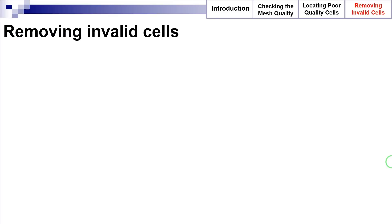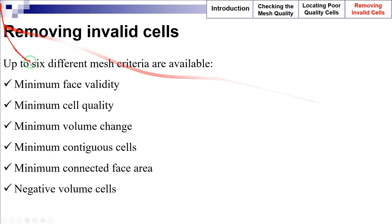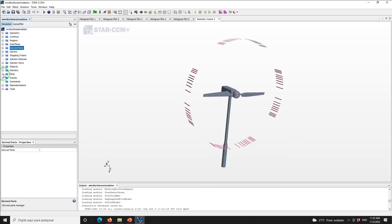STAR-CCM+ has the capability to identify and remove poor quality cells after the mesh generation process. Up to six different mesh criteria can be used when choosing which cells to remove. The six criteria are: minimum face validity, minimum cell quality, minimum volume change, minimum contiguous cells, minimum connected face area, and negative volume cells. The removed cells are moved into a separate region and are not used in the CFD analysis. STAR-CCM+ minimizes the effect of these removed areas on the solution by adding symmetry plane boundaries to the neighboring cell faces.